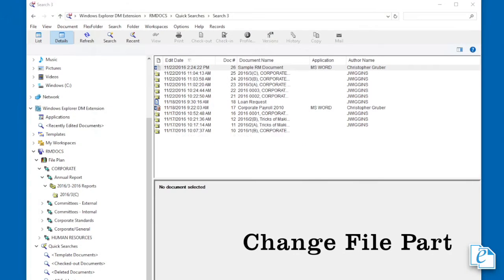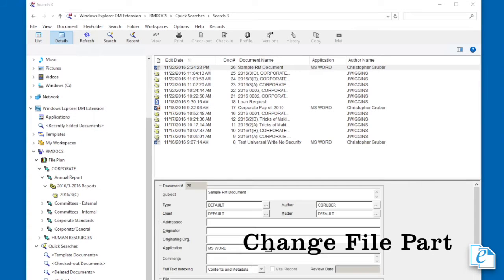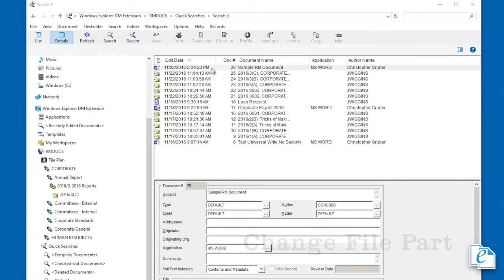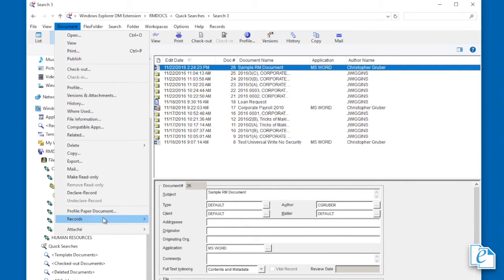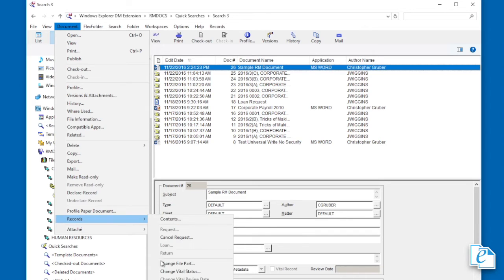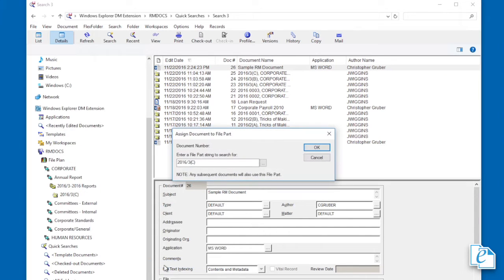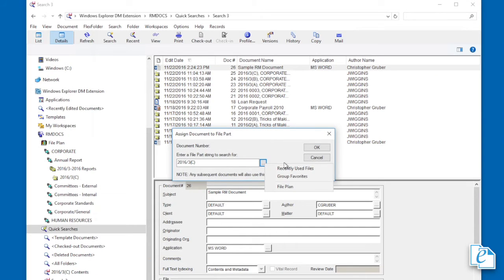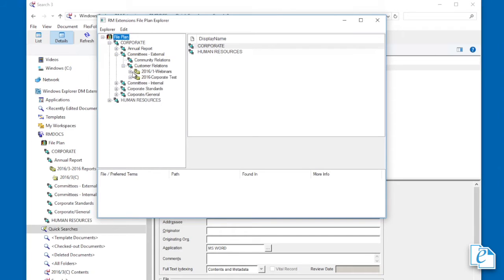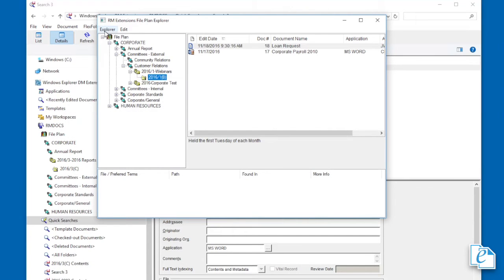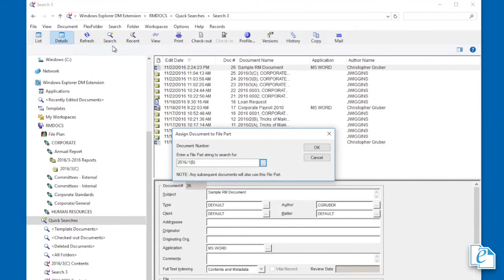Change file part moves a document to another part. To do so, select a document, then click document, records, change file part. Enter or look up a file part number. Find and select the new part, click explorer, select file, then click OK.